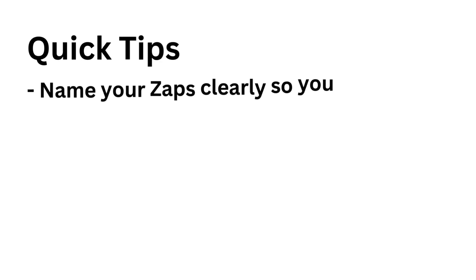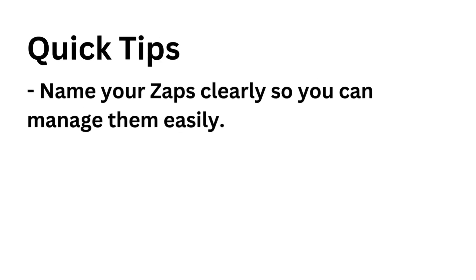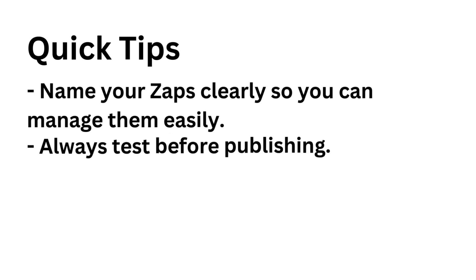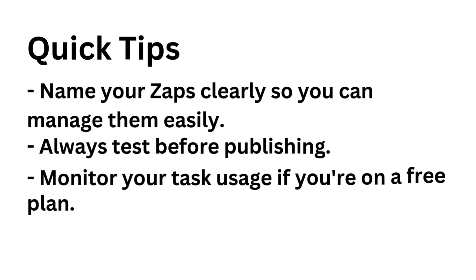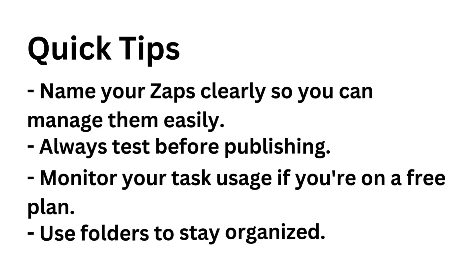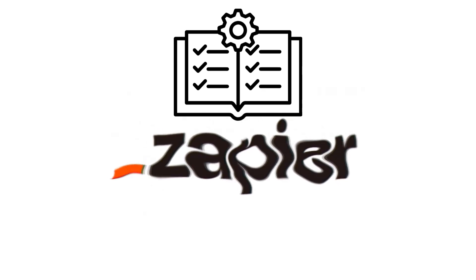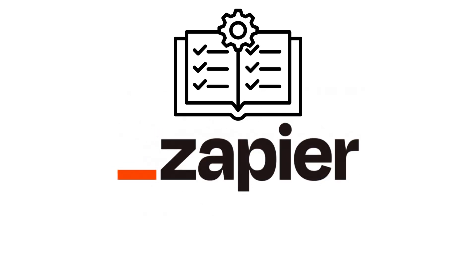Here are a few quick tips. Name your zaps clearly so you can manage them easily. Always test before publishing. Monitor your task usage if you're on a free plan. Use folders to stay organized. And that's your beginner's guide to using Zapier.